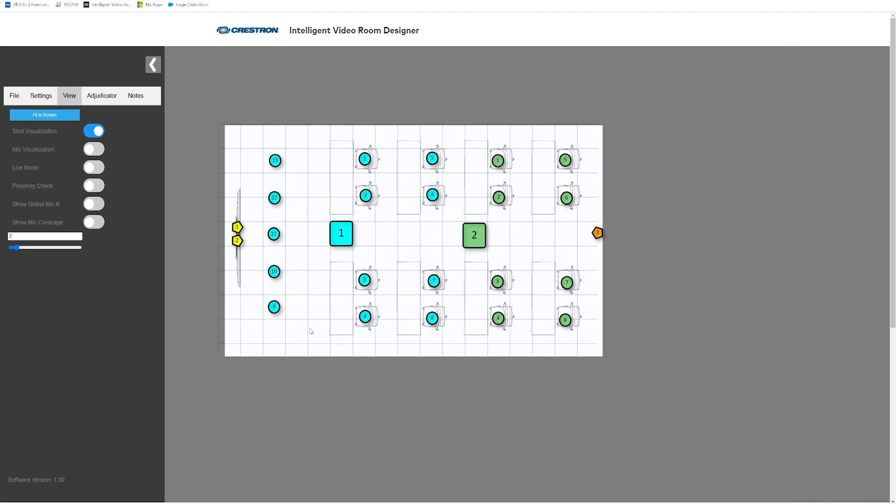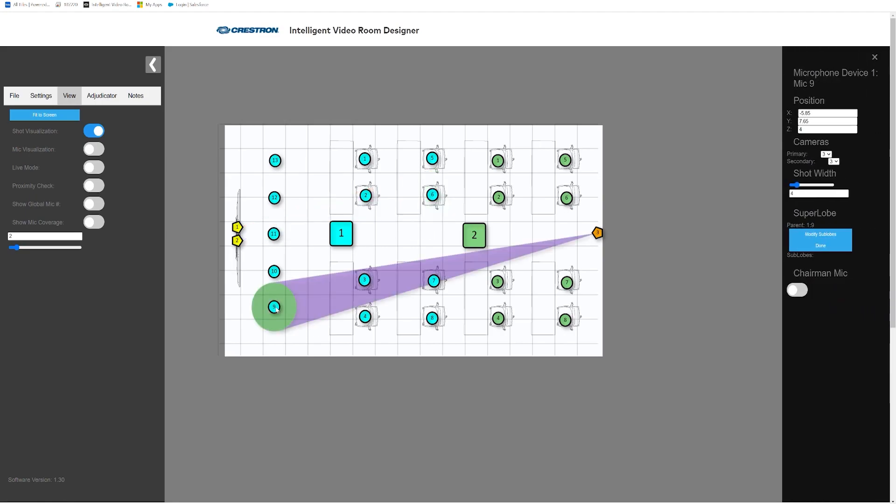If you would like to pair any virtual microphones together so that they have the same camera decision, you can simply link them together into what is called a super lobe.